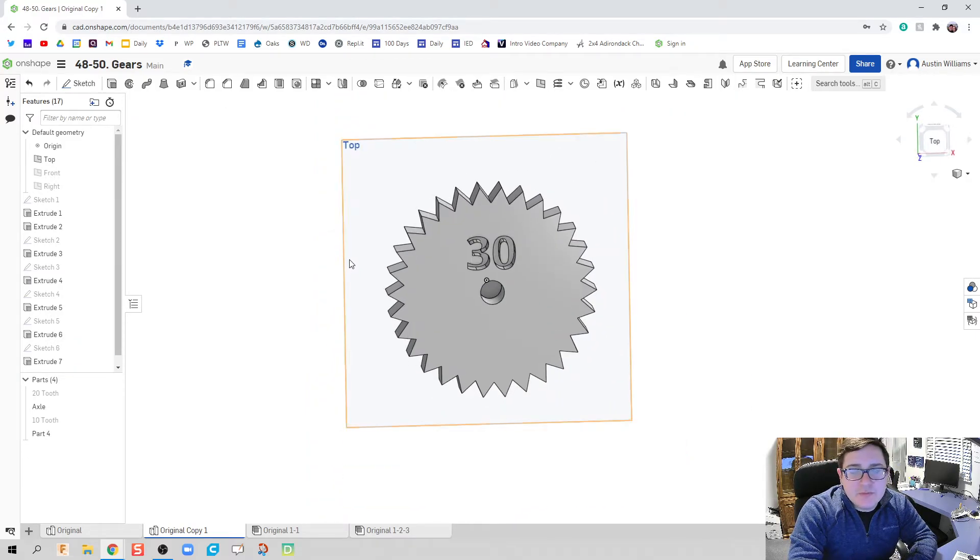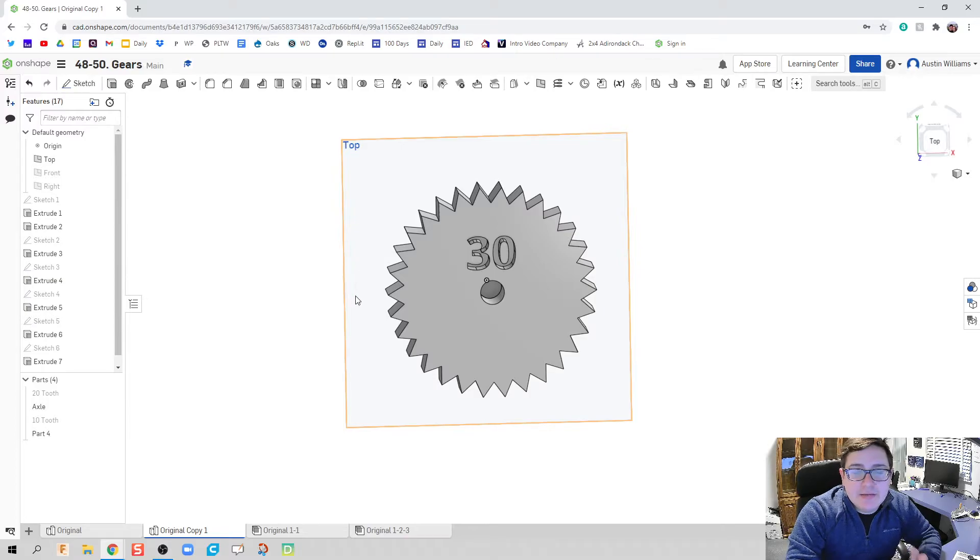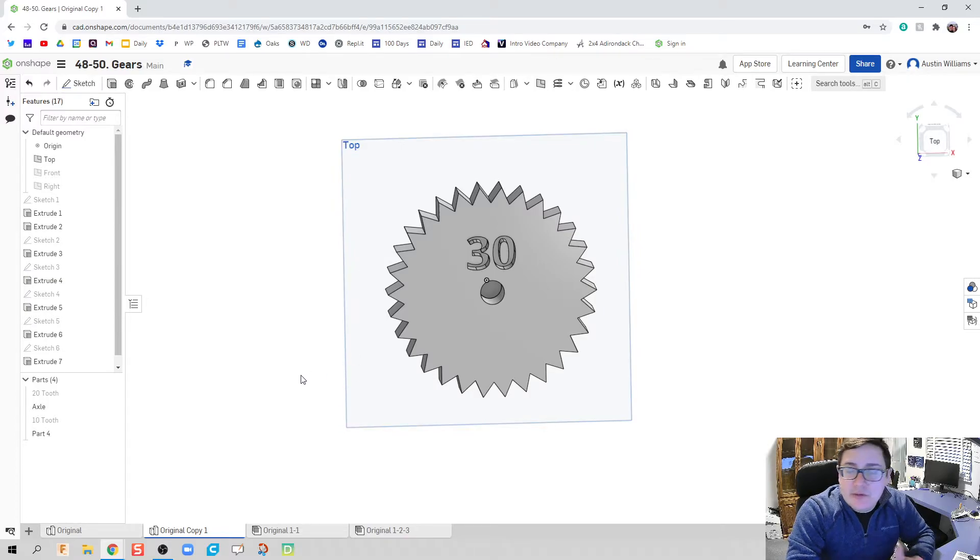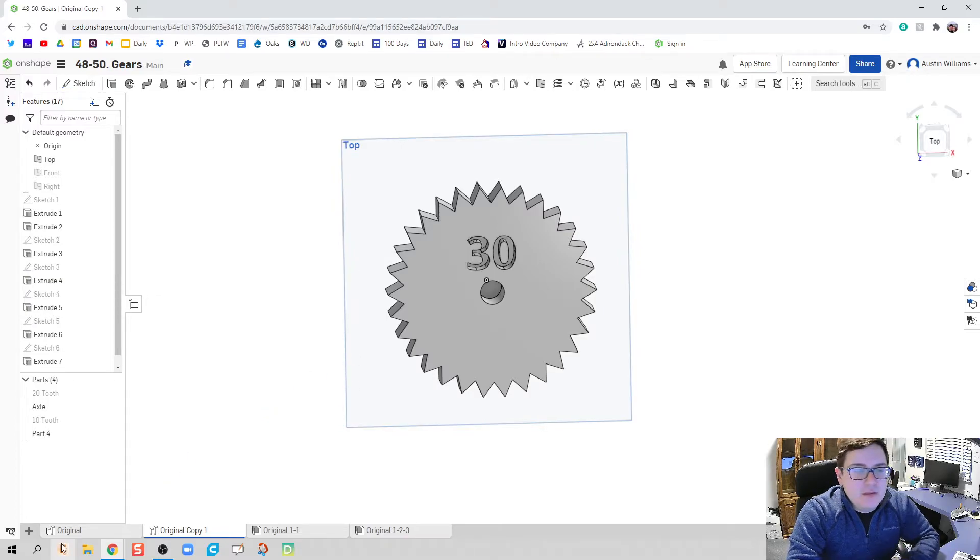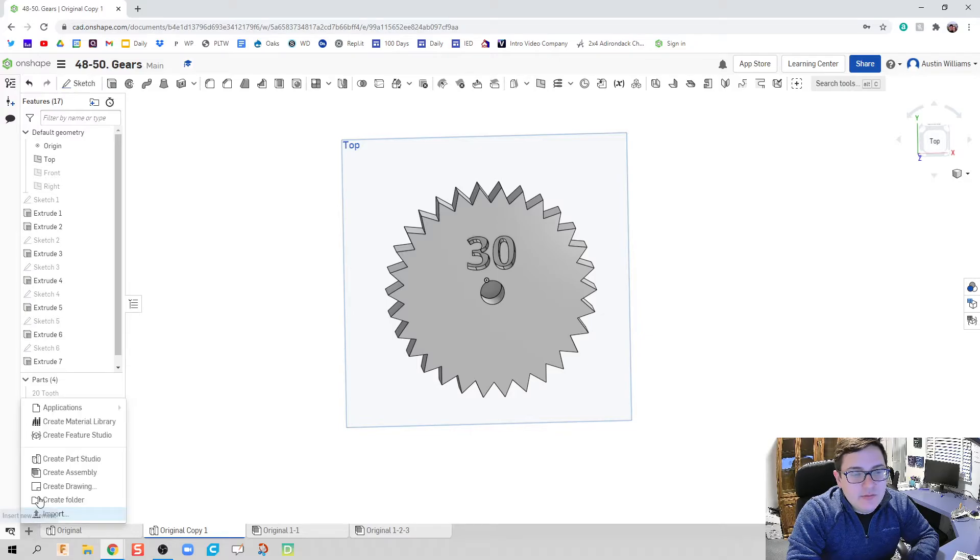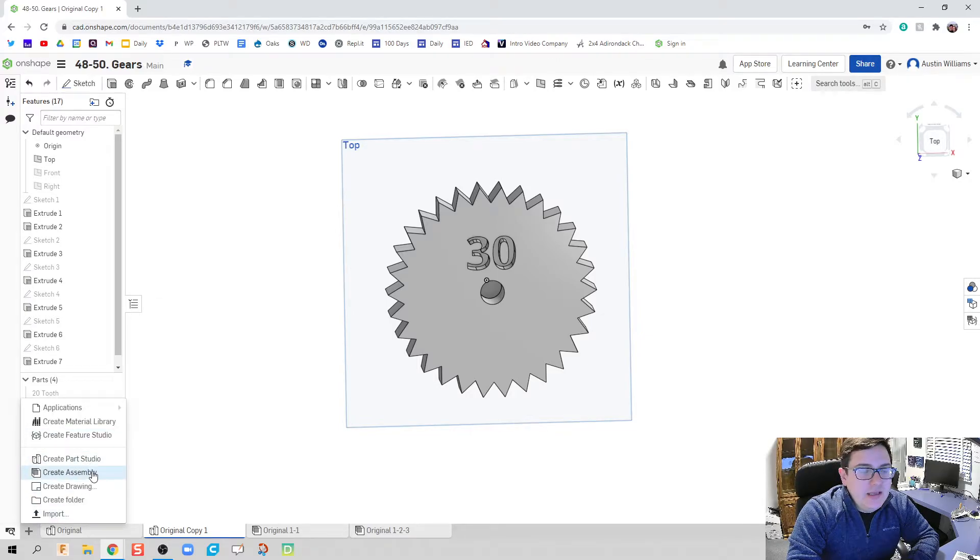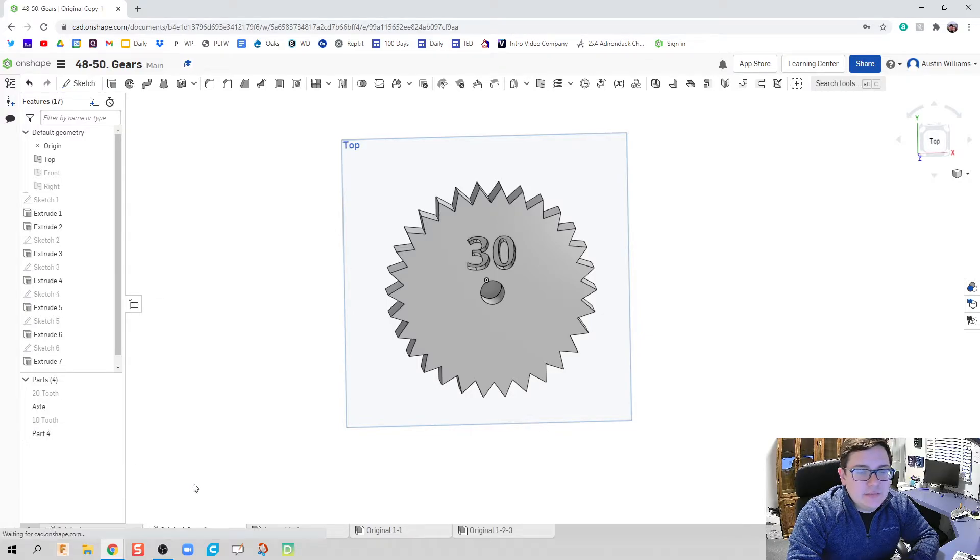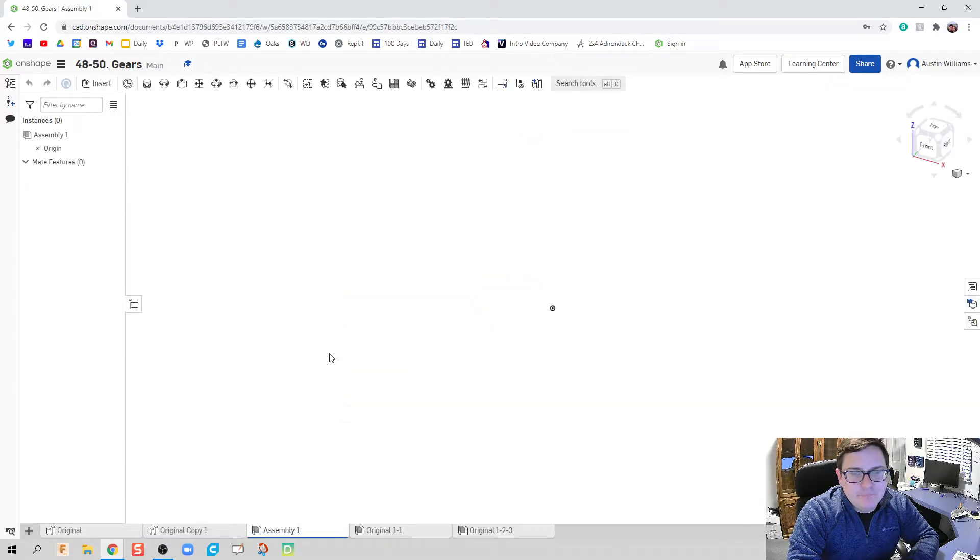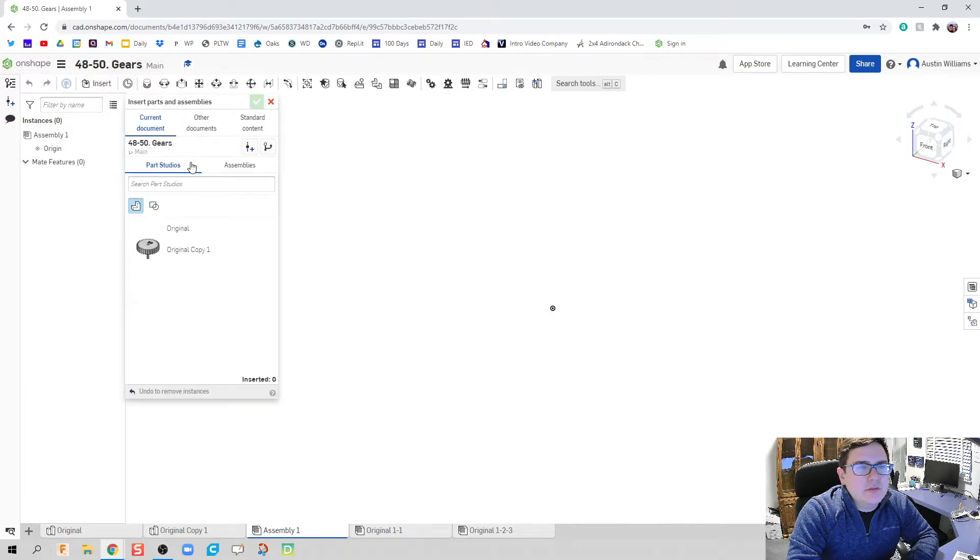And then go ahead and extrude this on out as a remove with a half inch. So here's what I've got so far, is I have my three gears made. We know our axles are all going to be the same.